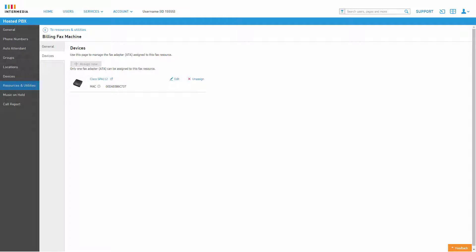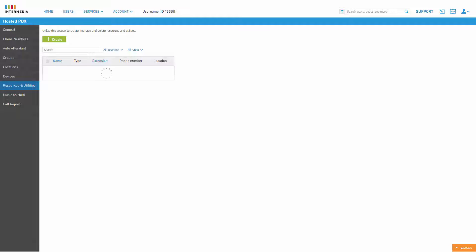When you return to the Device tab, you will see the assigned device ready to be used with the fax resource account. You can click Edit to go back to the assignment options and assign a different device, or click Unassign if you wish to remove the device from the resource. When you're done managing your fax resource, you can click Resources and Utilities to get back to your resource list.